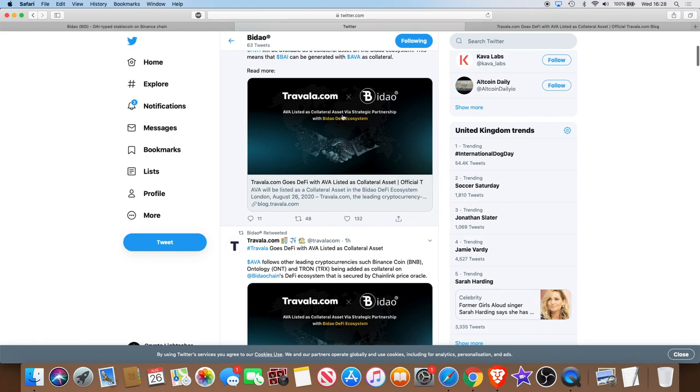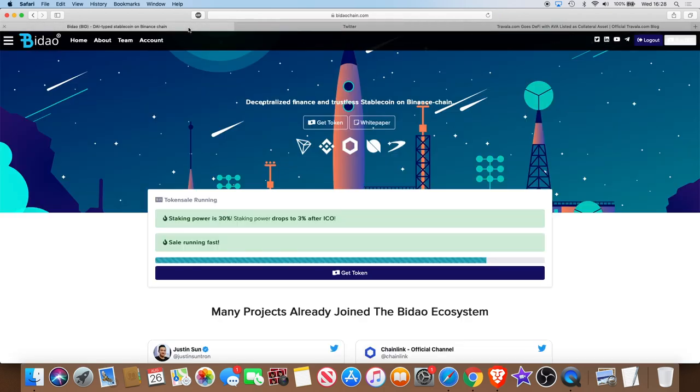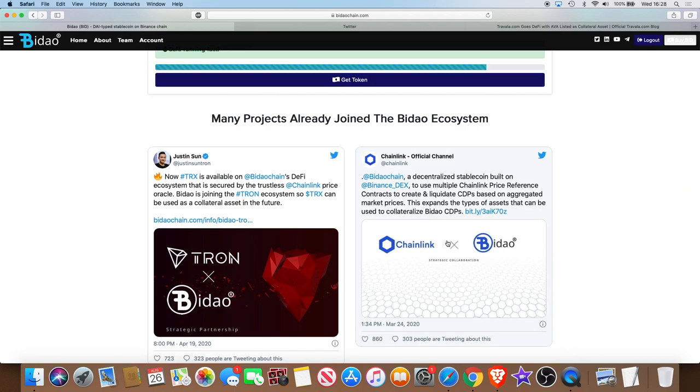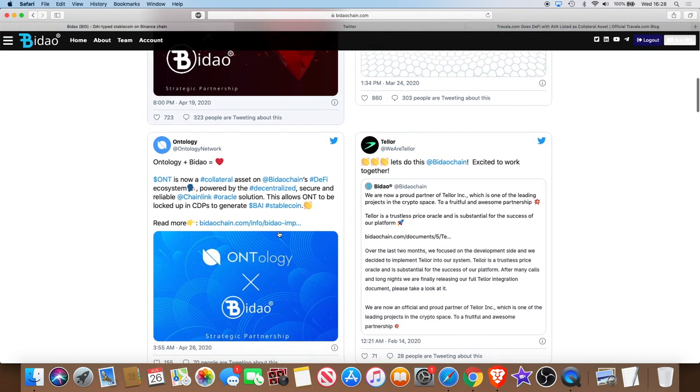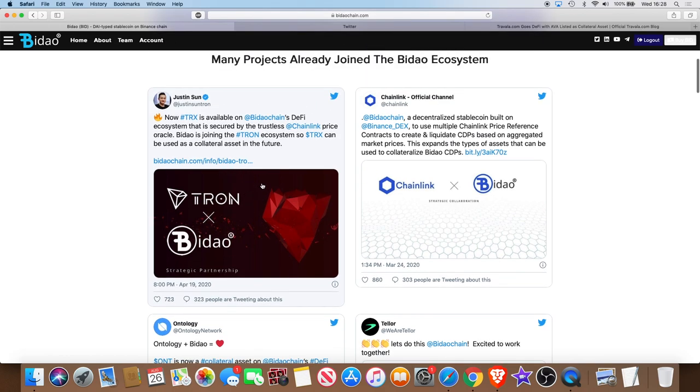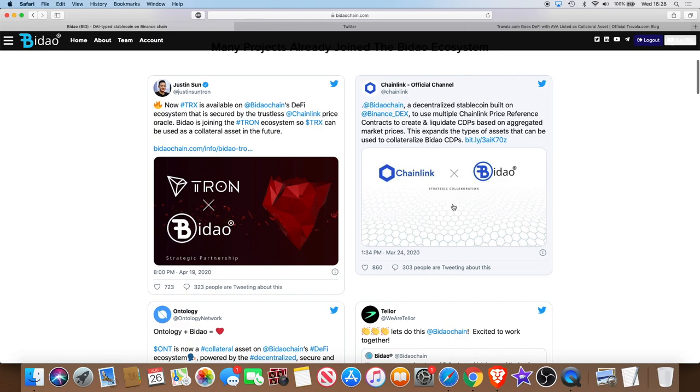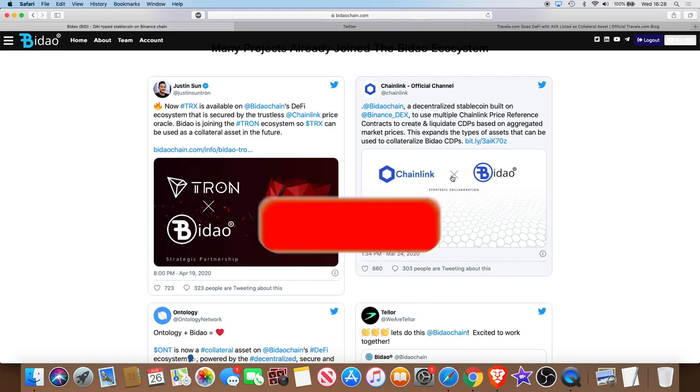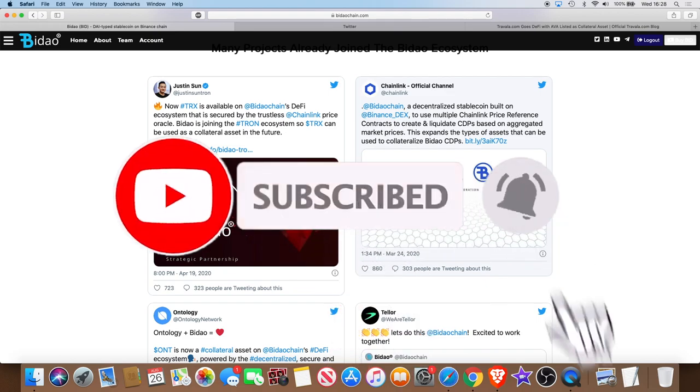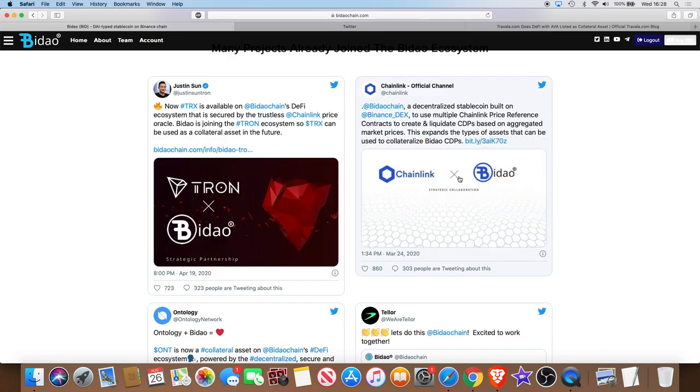These guys seem to be getting behind Bidao, seem to have enough trust in Bidao to put their reputations at stake and partner with them, along with many others, along with Chainlink for example. I don't think Chainlink - some might debate and say Justin Sun has a bit of a reputation in his own rights - but Chainlink for example, Chainlink are the biggest crypto right now, probably bigger than Bitcoin right now. If you do a Google search, you'll probably find that Chainlink is being googled more than Bitcoin. Chainlink have partnered with Bidao.